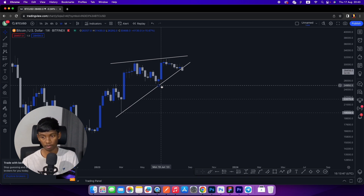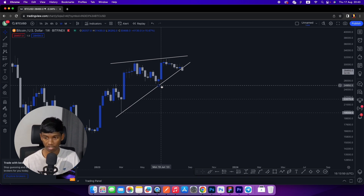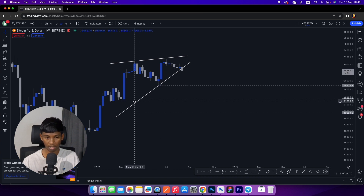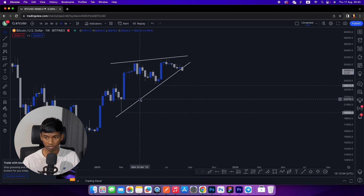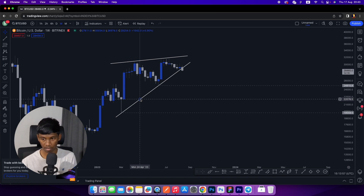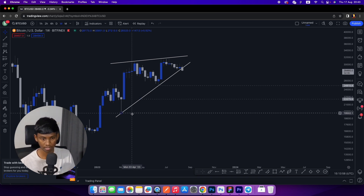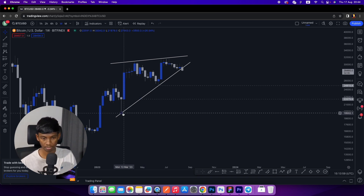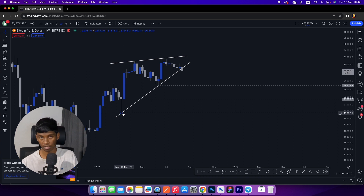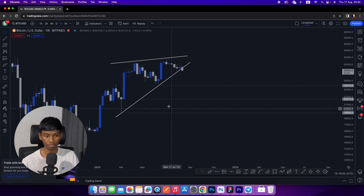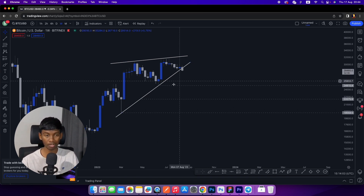BTC price is at 70,000, with 50,000 as the minimum price target.